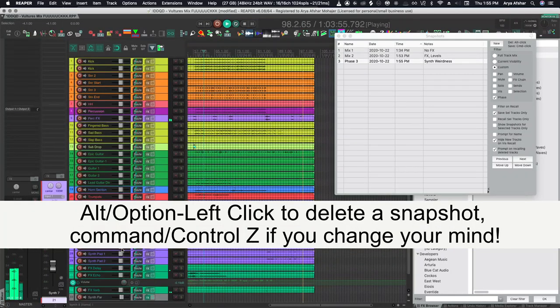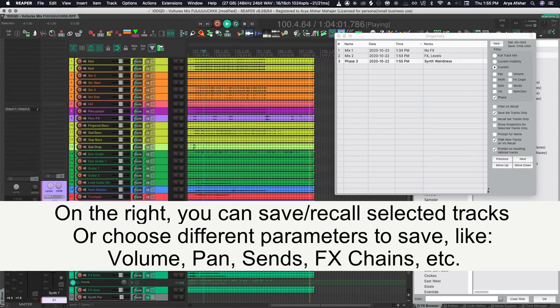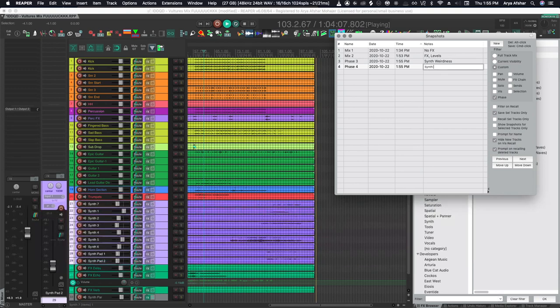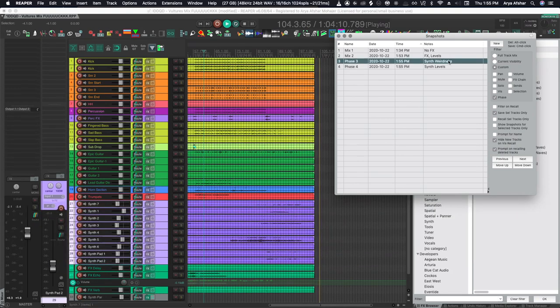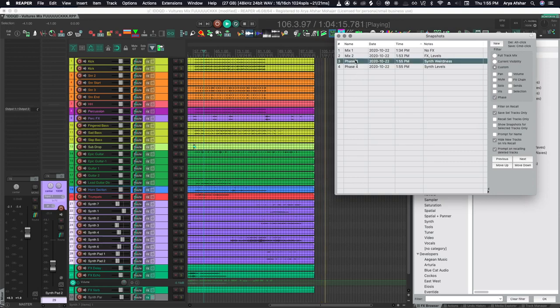I can also save portions of my mix. Like just save all my synth tracks. Do something weird to them. Then I can A-B them against the rest of the mix very quickly. You also get to choose what to save. You can keep your levels but change your plugins. The world is your oyster. And it's all done in one window.